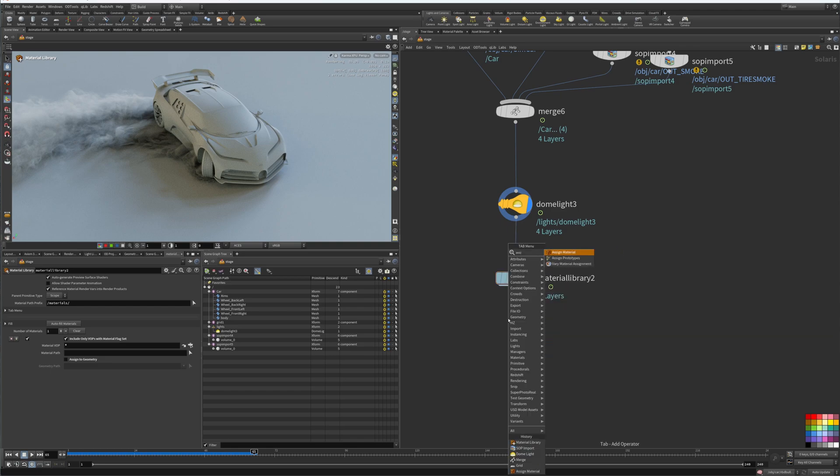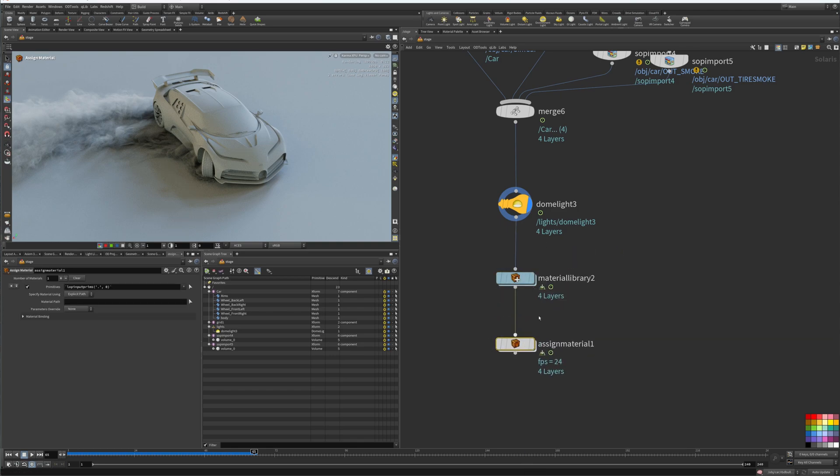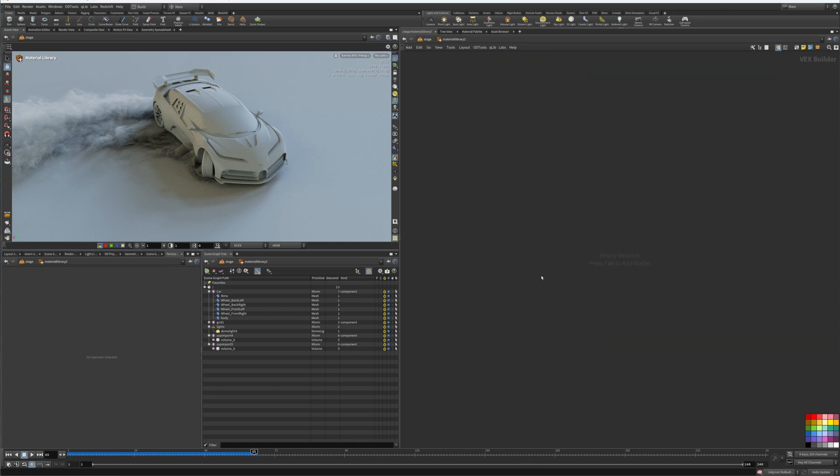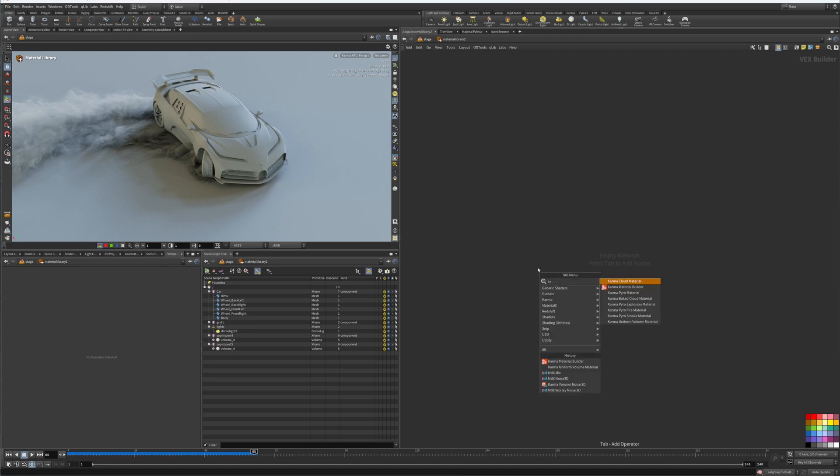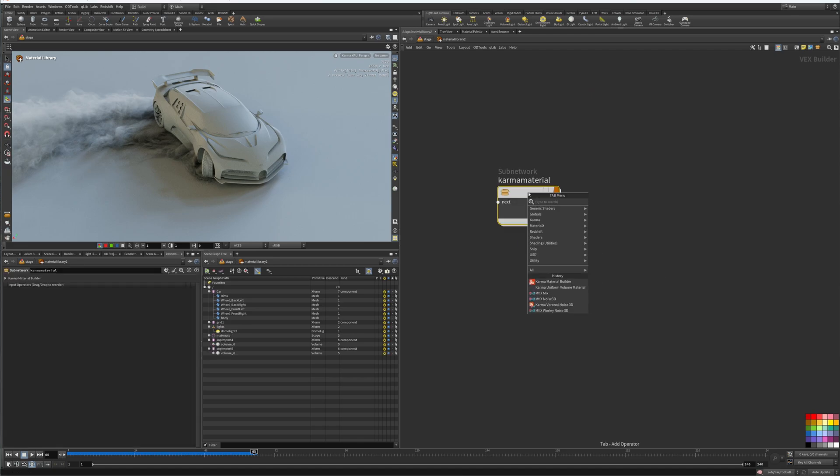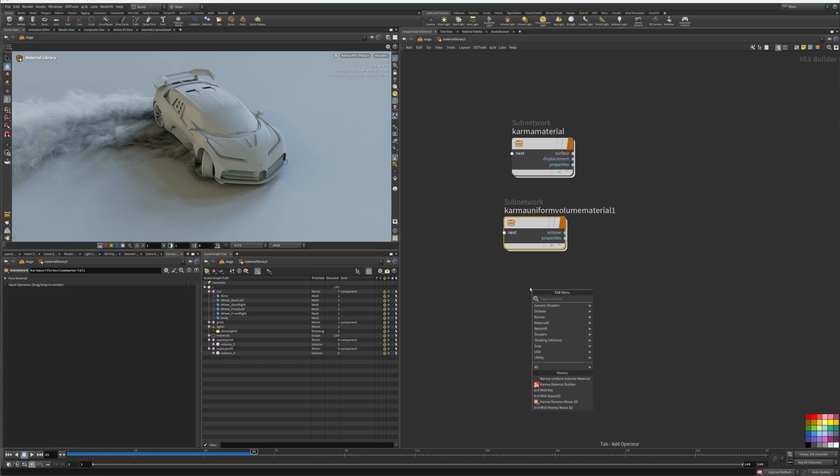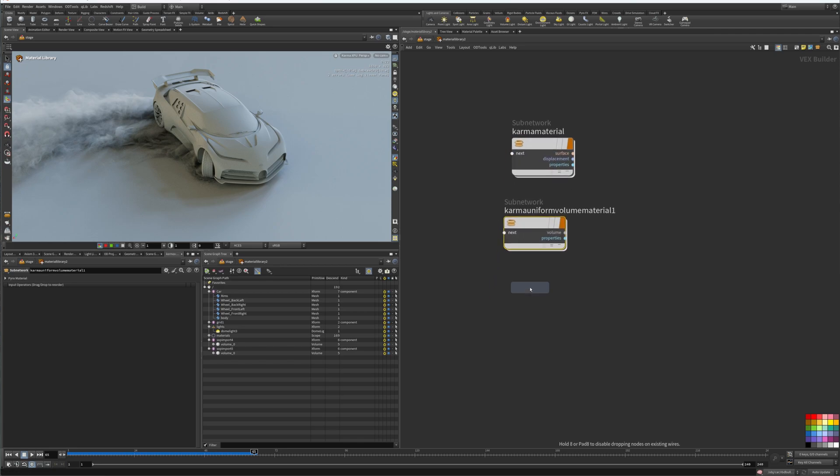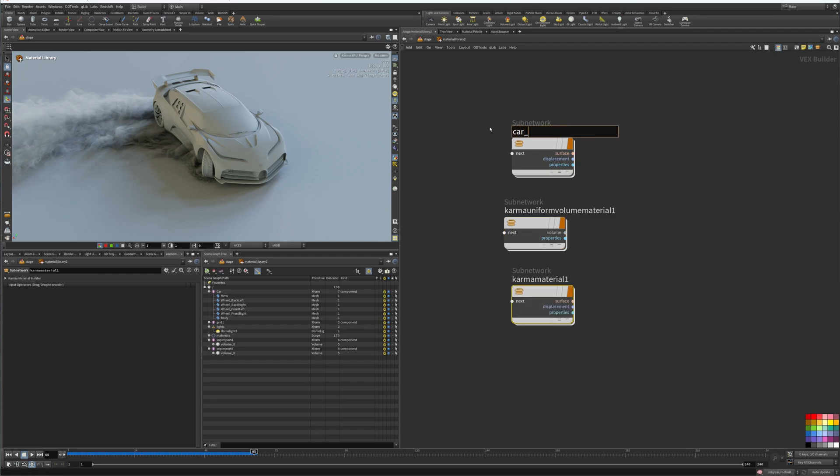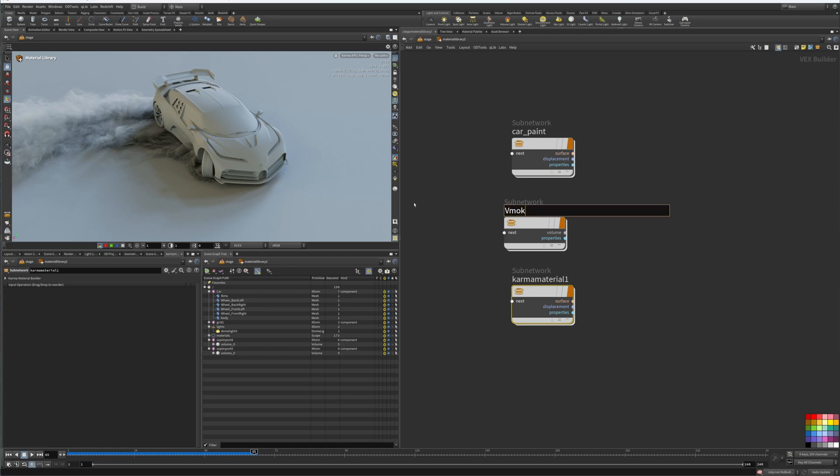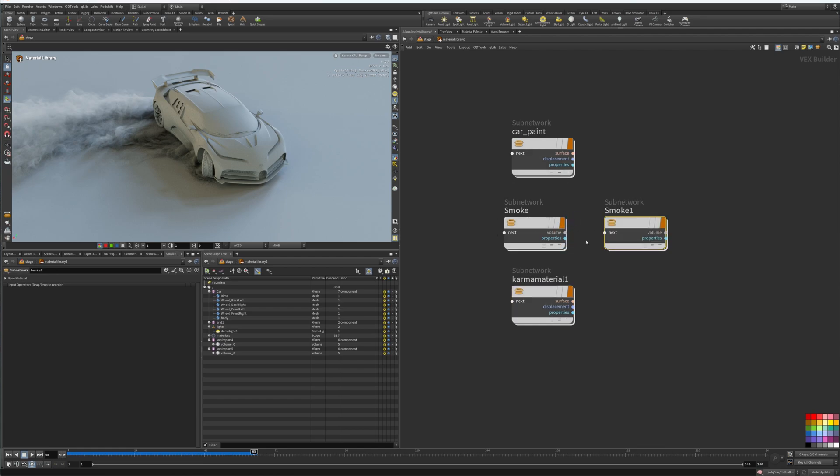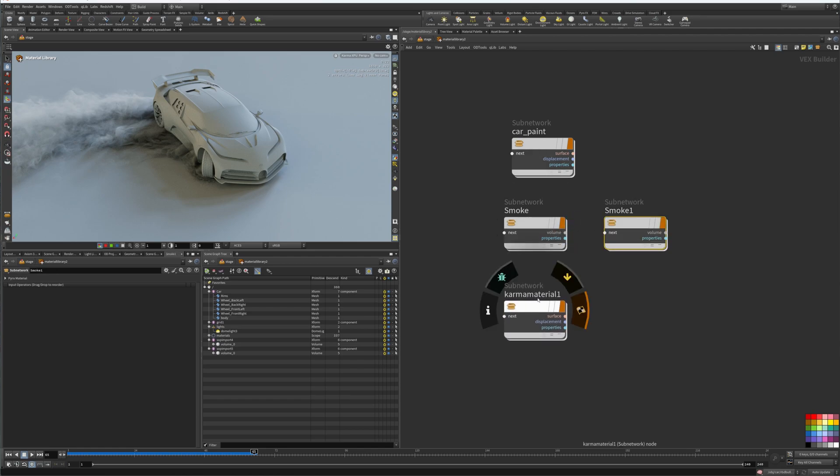We'll need an assign materials node as well. We dive inside and we can create our Karma material builder. We'll create the volume and we'll create another Karma for the floor - Karma material builder for the floor. So we'll do car paint, smoke one and two, and then we'll have floor.